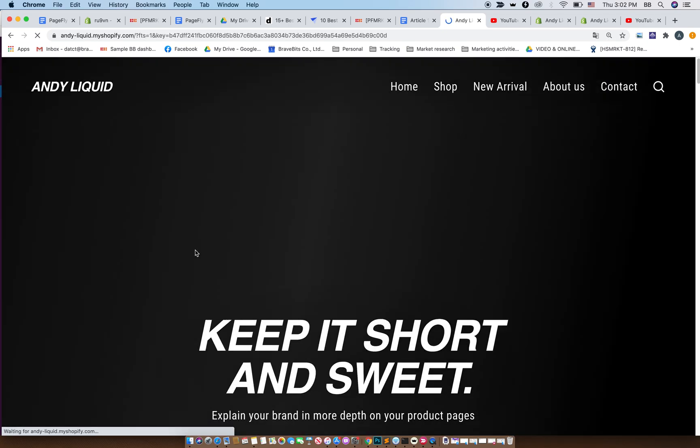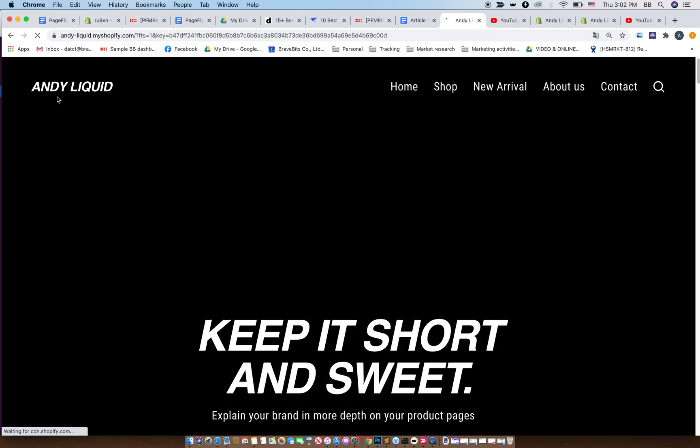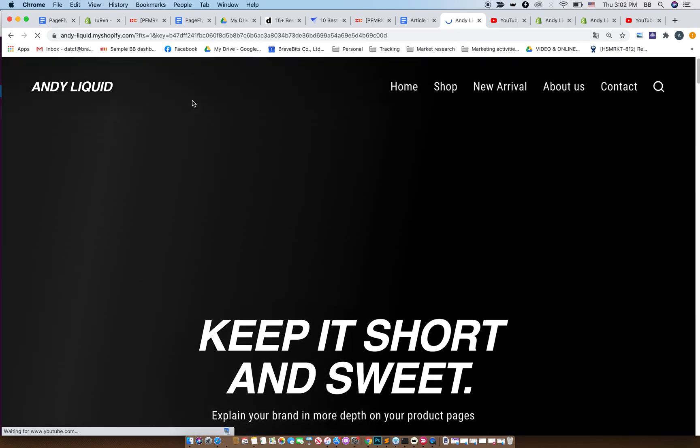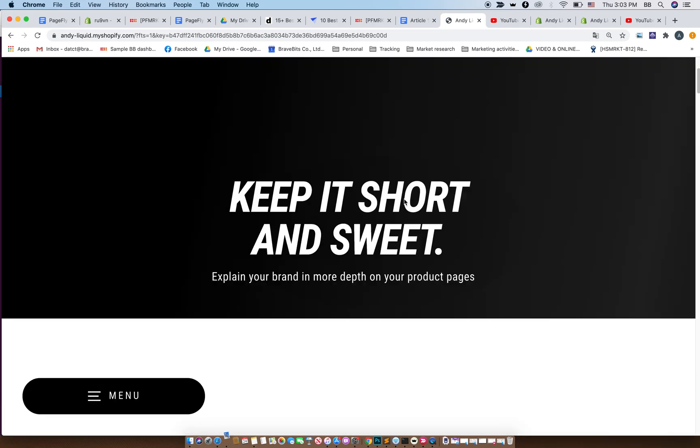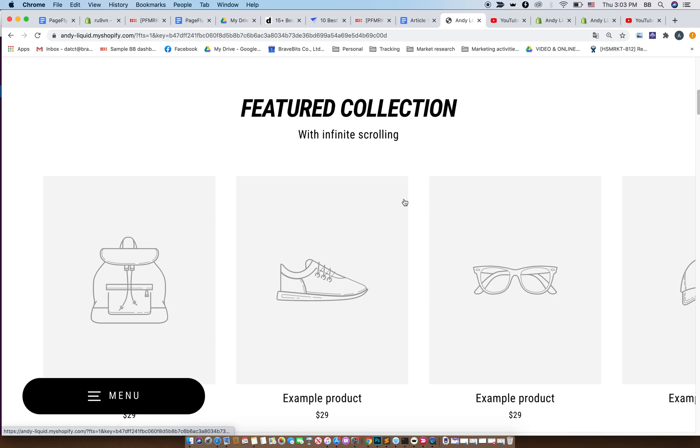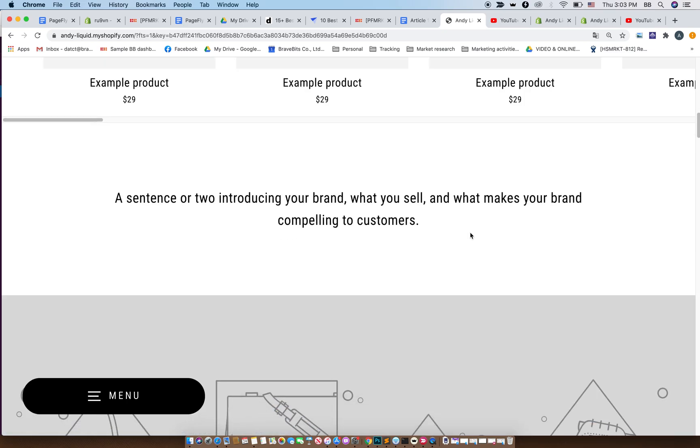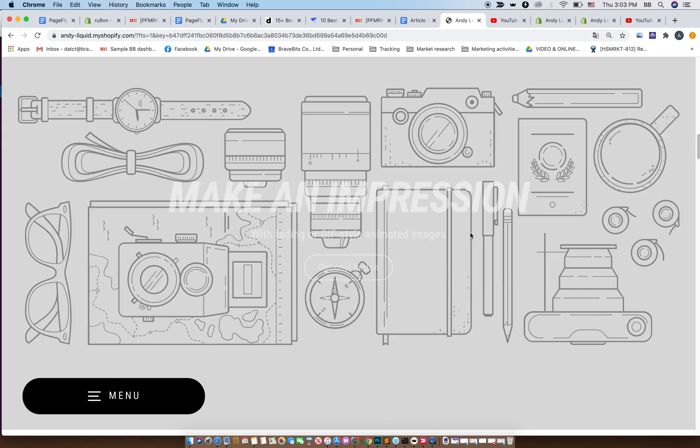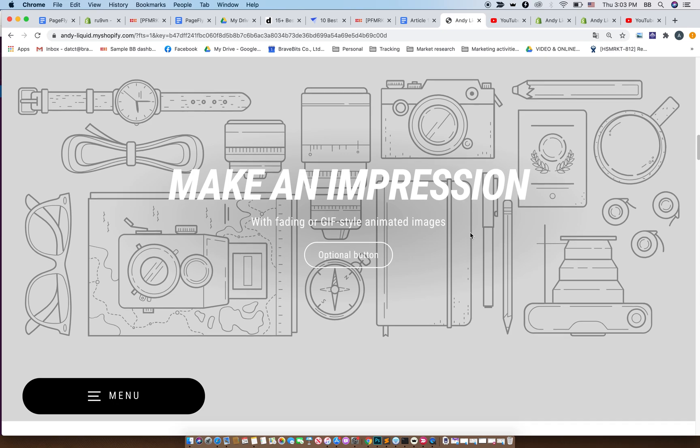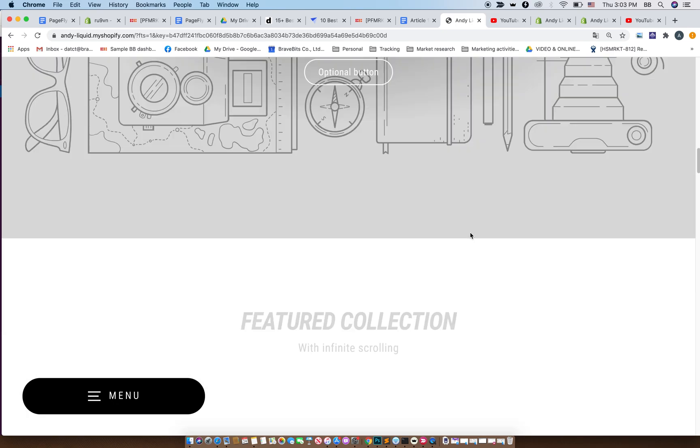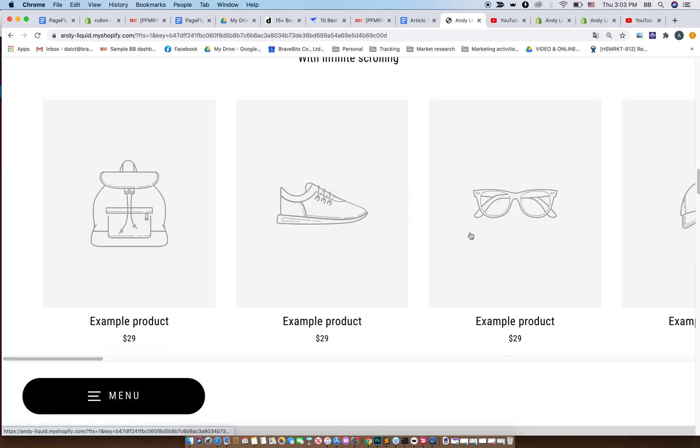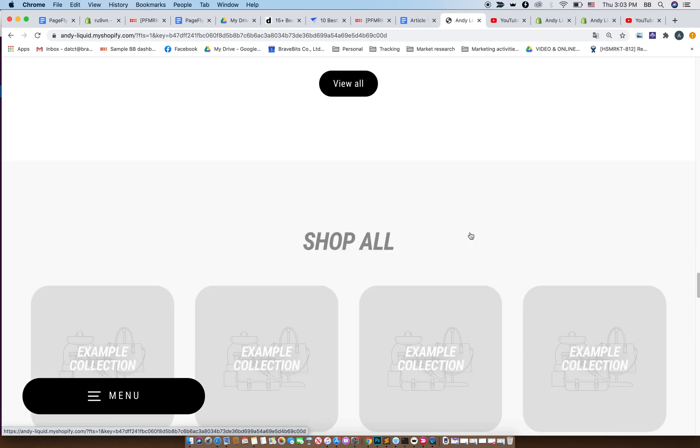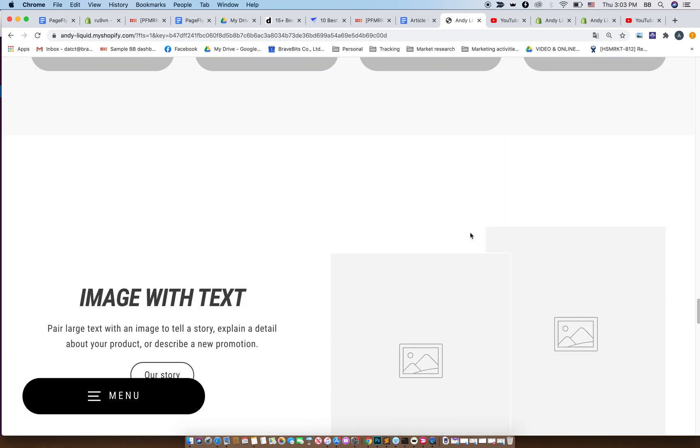Okay, so now this is my store, Andy Liquid, with this theme as my main feature of my store—I mean the outlook of my store. As you can see, sleek, very professional looking, right?